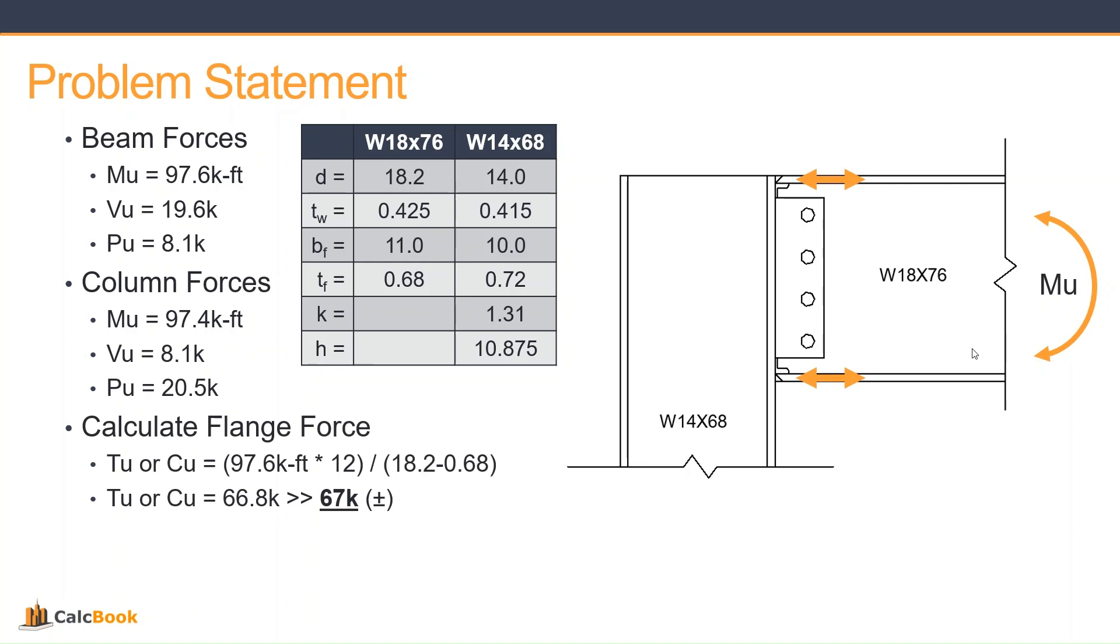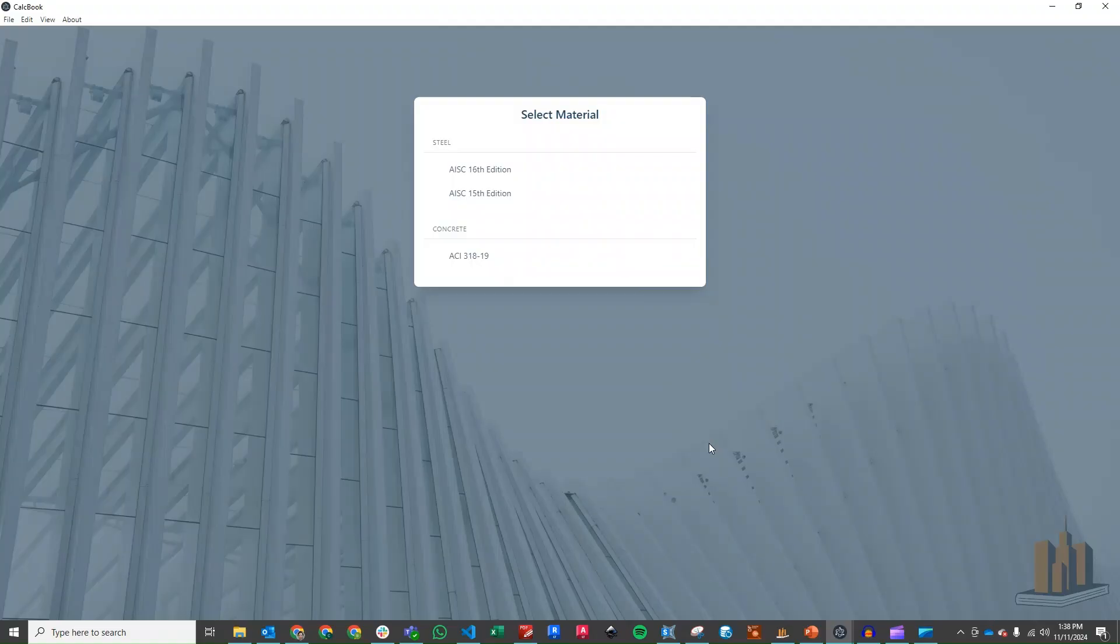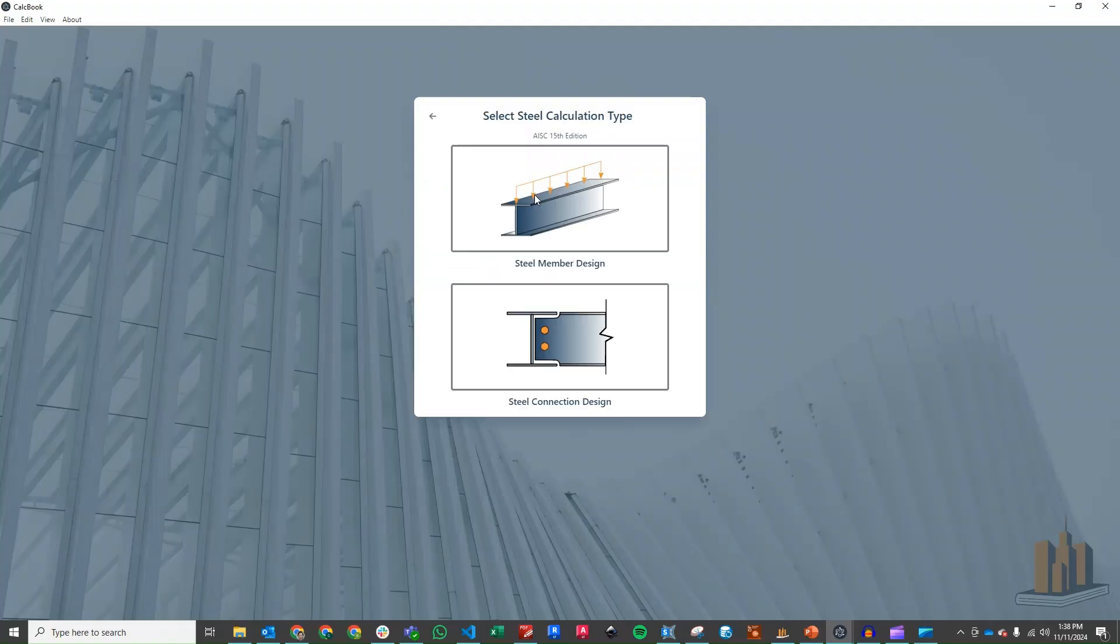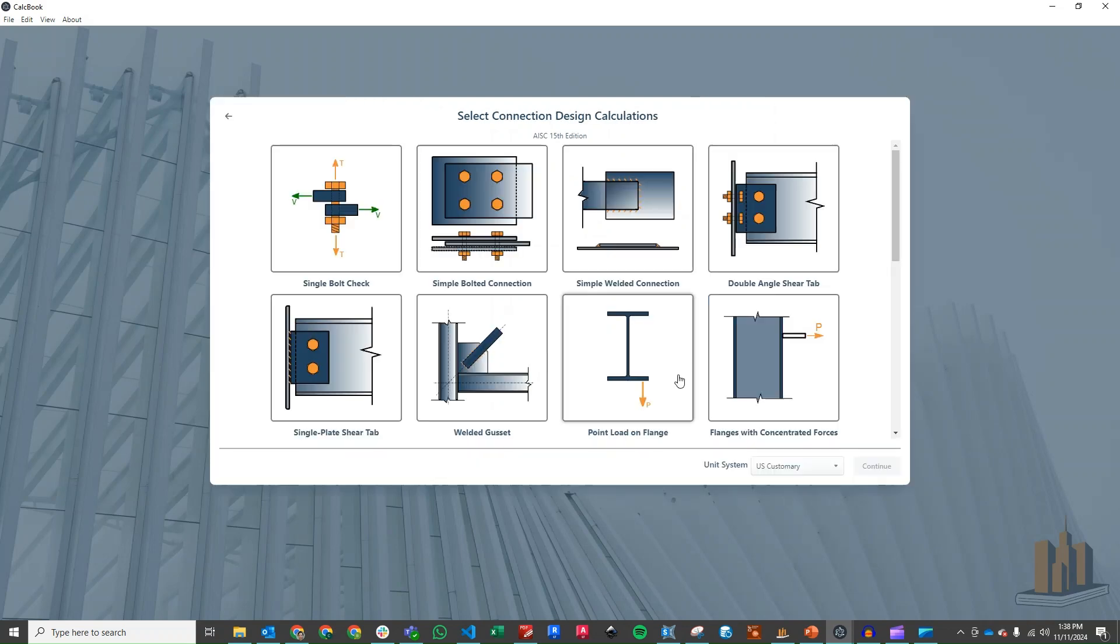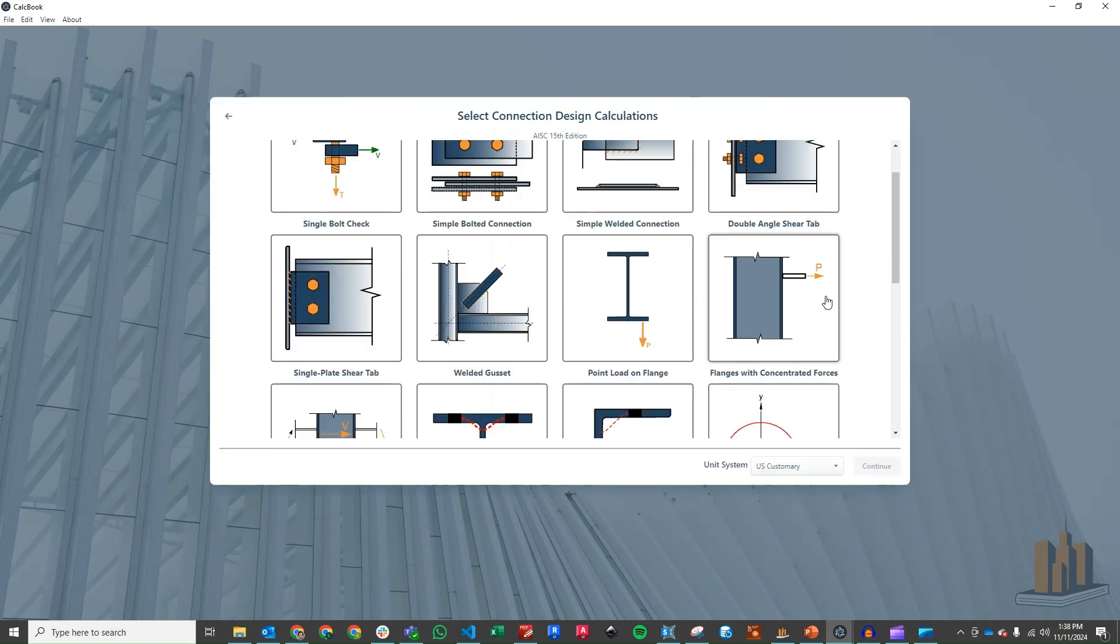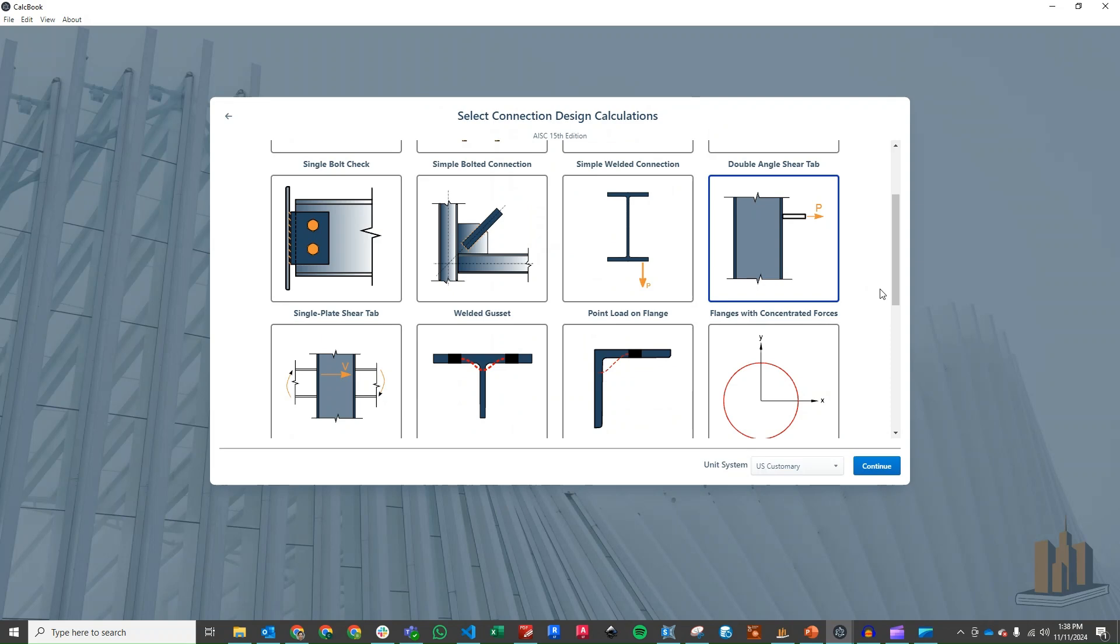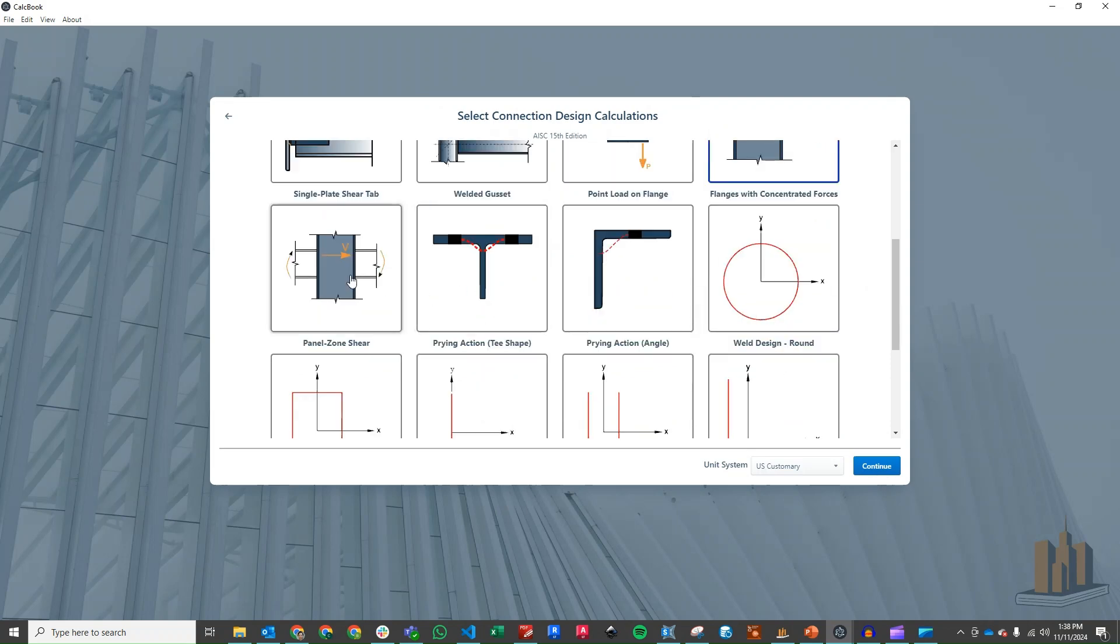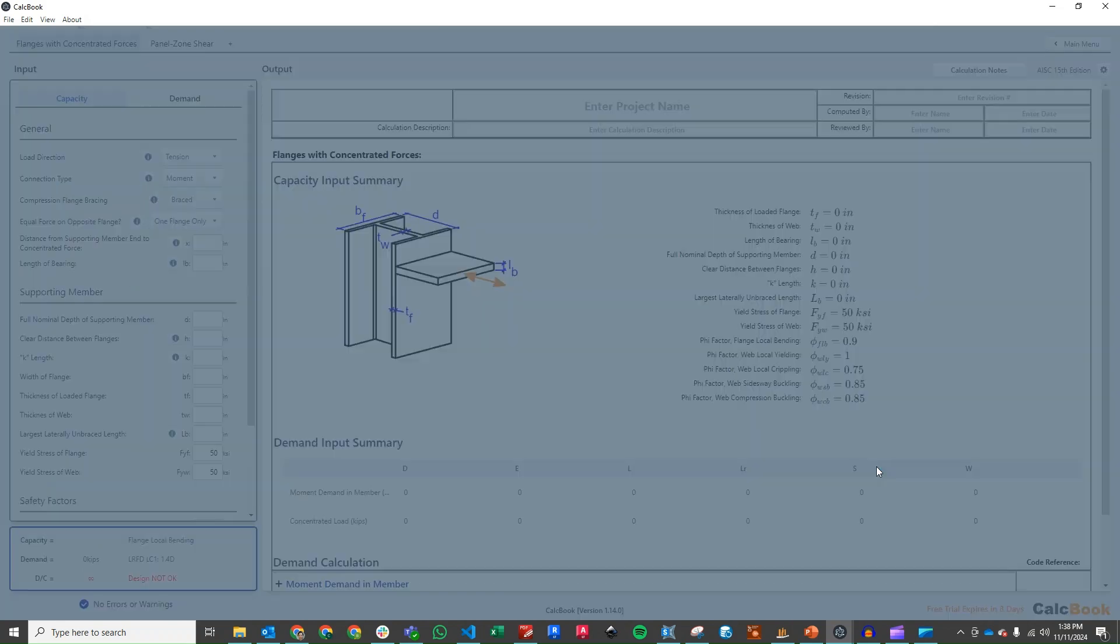We'll be using 67 kips tension or compression onto the column, and that's what we'll be using to check our moment connection here. Let's go ahead and open up CalcBook and we'll get started on the design. We've got CalcBook open now, so we can go ahead and open up the 15th edition of AISC. We'll go into our connection design, and then we'll click on the flanges with concentrated forces, and we'll click on the panel zone shear, and then click continue.